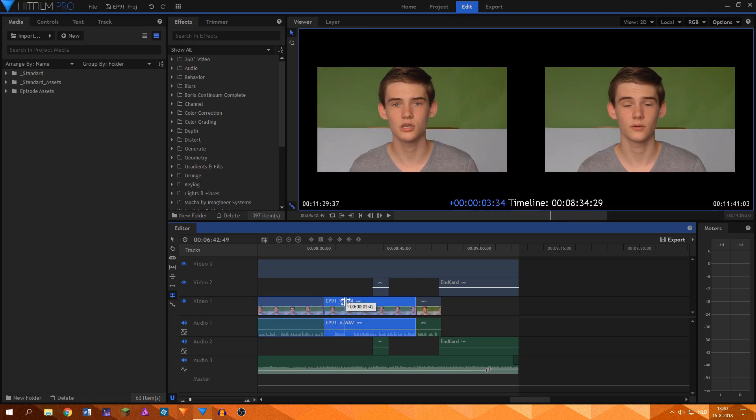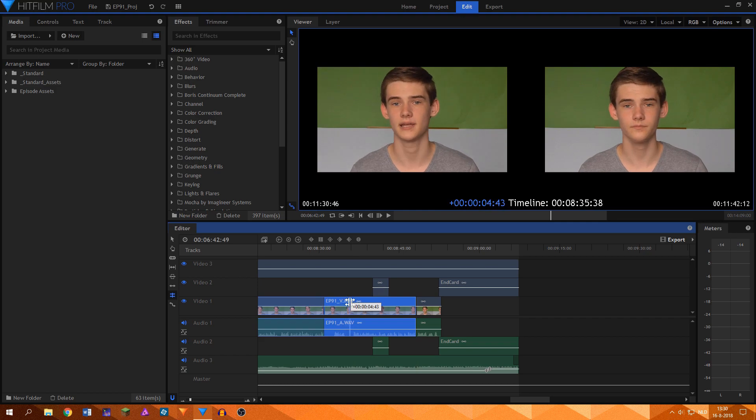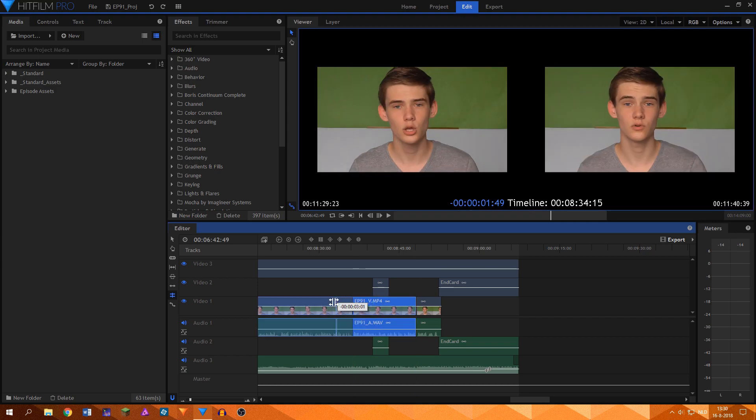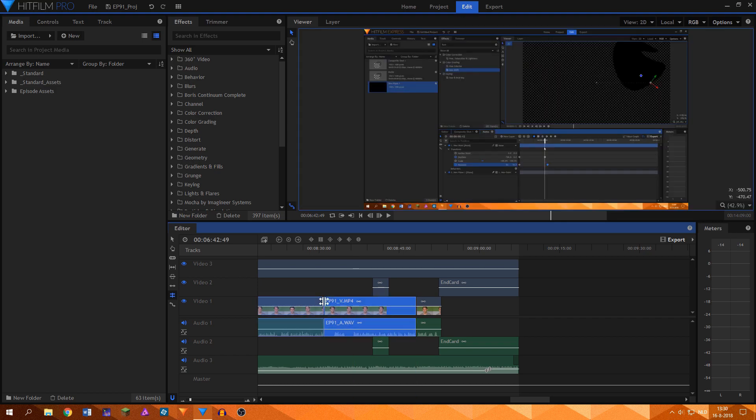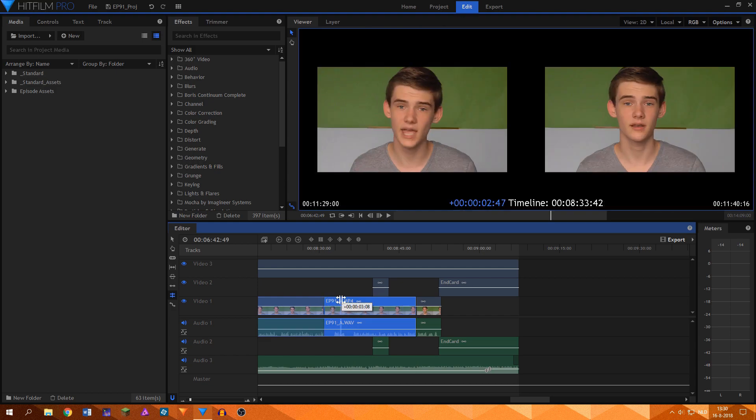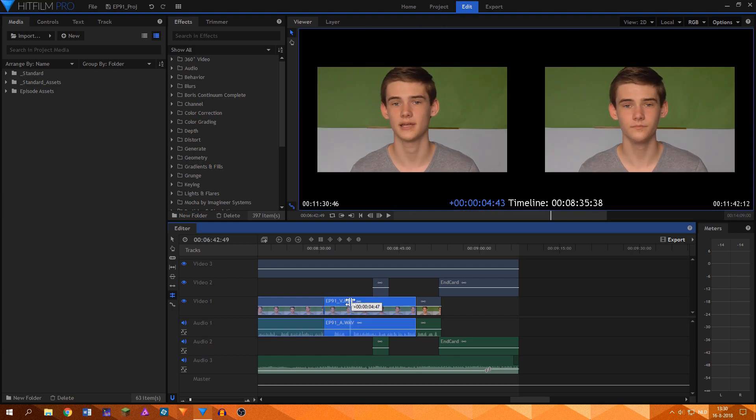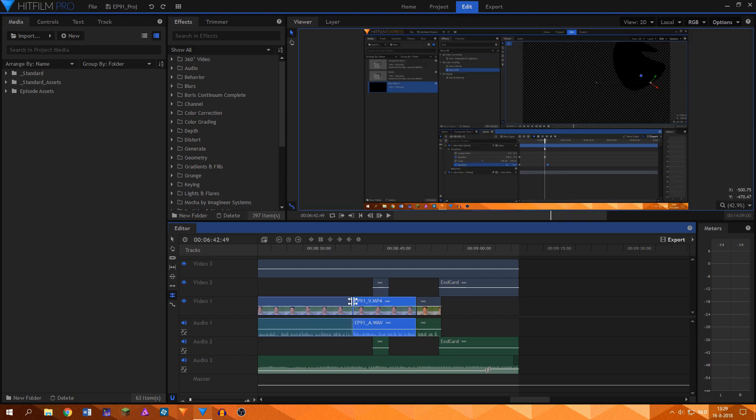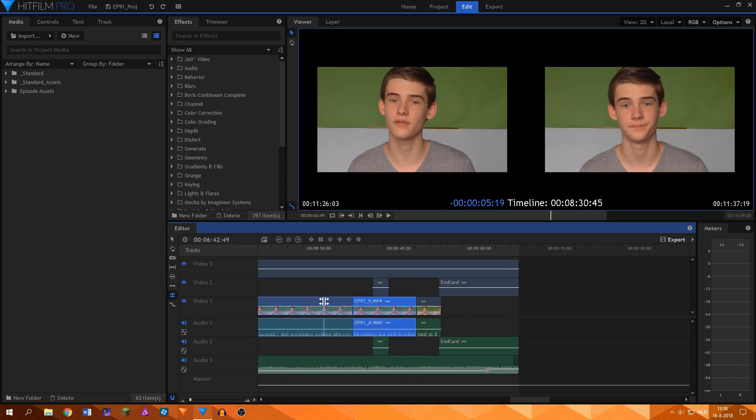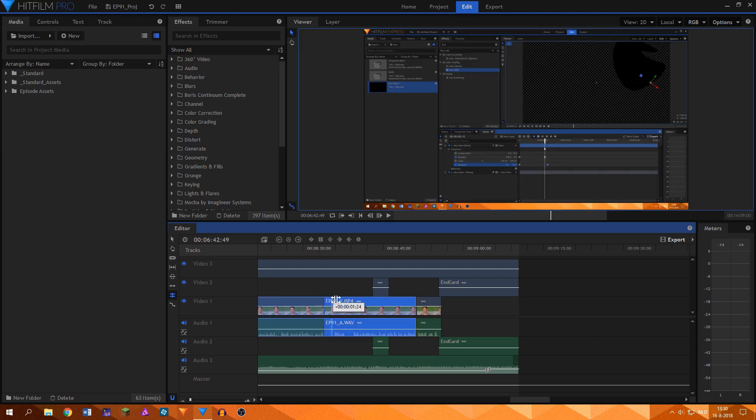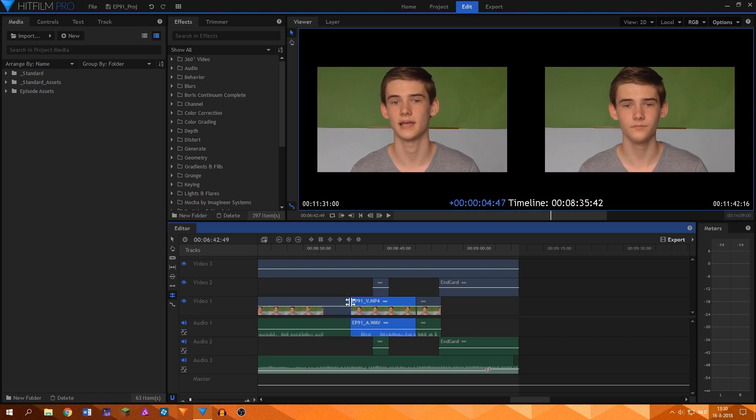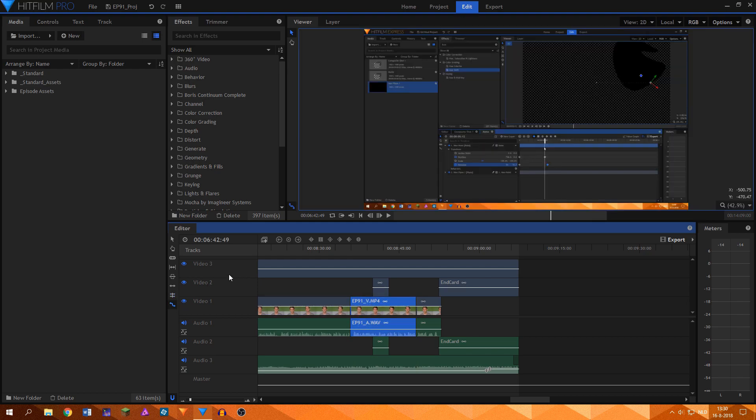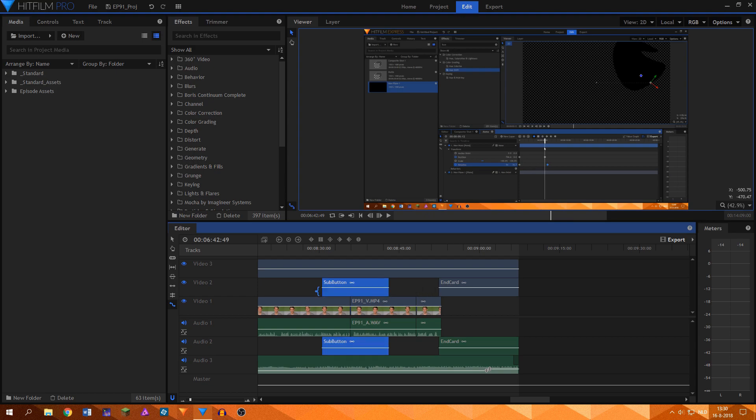When you change the in or out point of a clip with the roll edit tool, it also changes the in or out point of the clip before or after it. This makes you able to create a very exact edit.